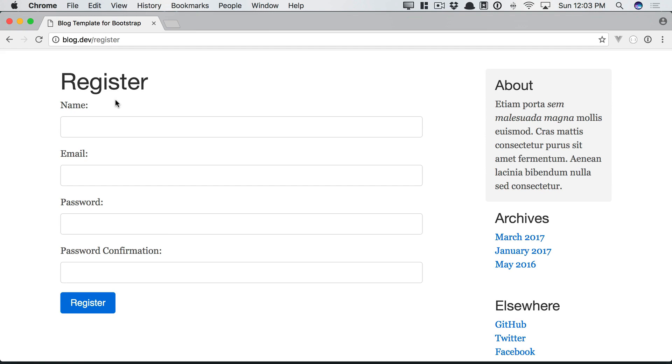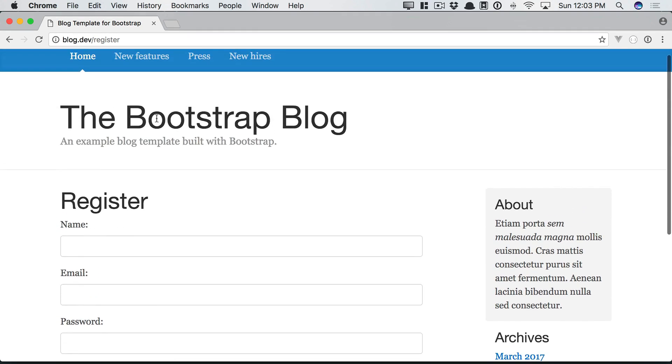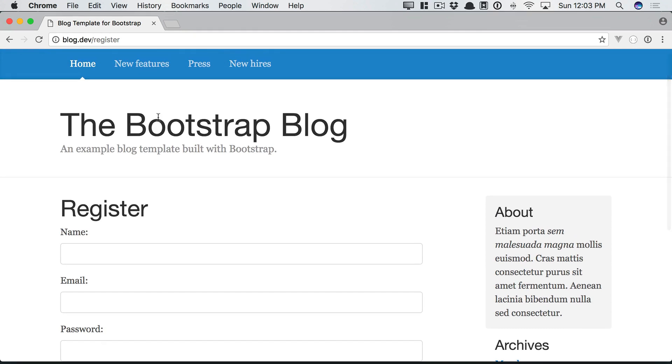So in situations like this, it's good to flash some information to the session so that on the next page request, you can display a little message to the user. Something as simple as, thanks so much for signing up, you're all set.